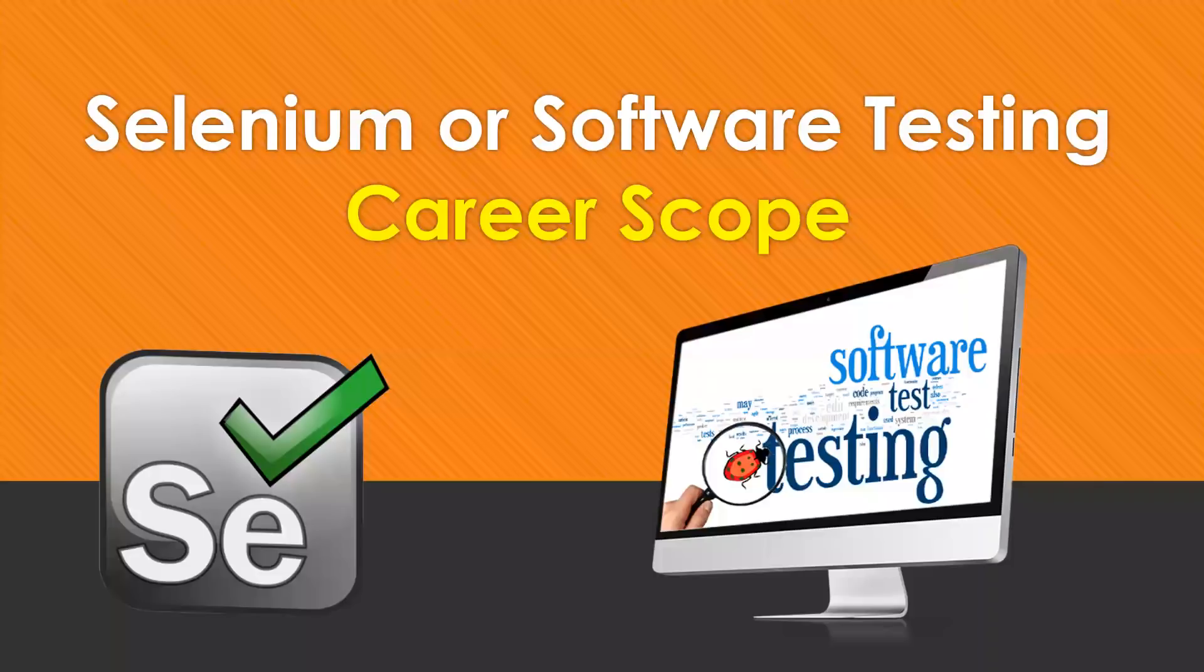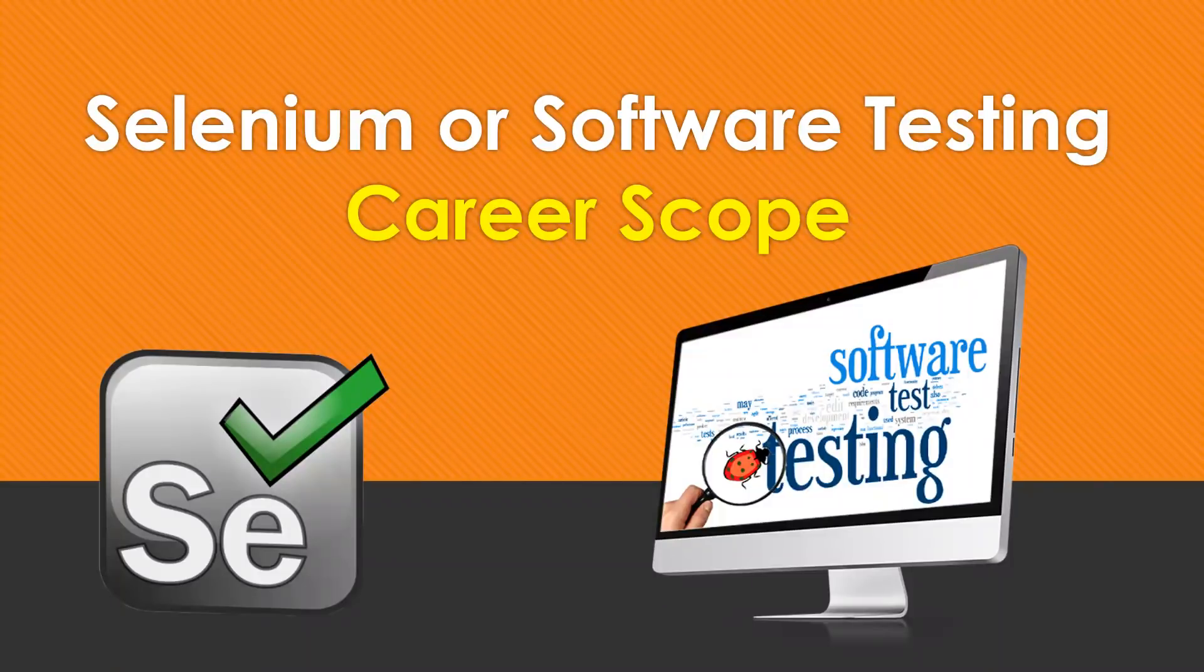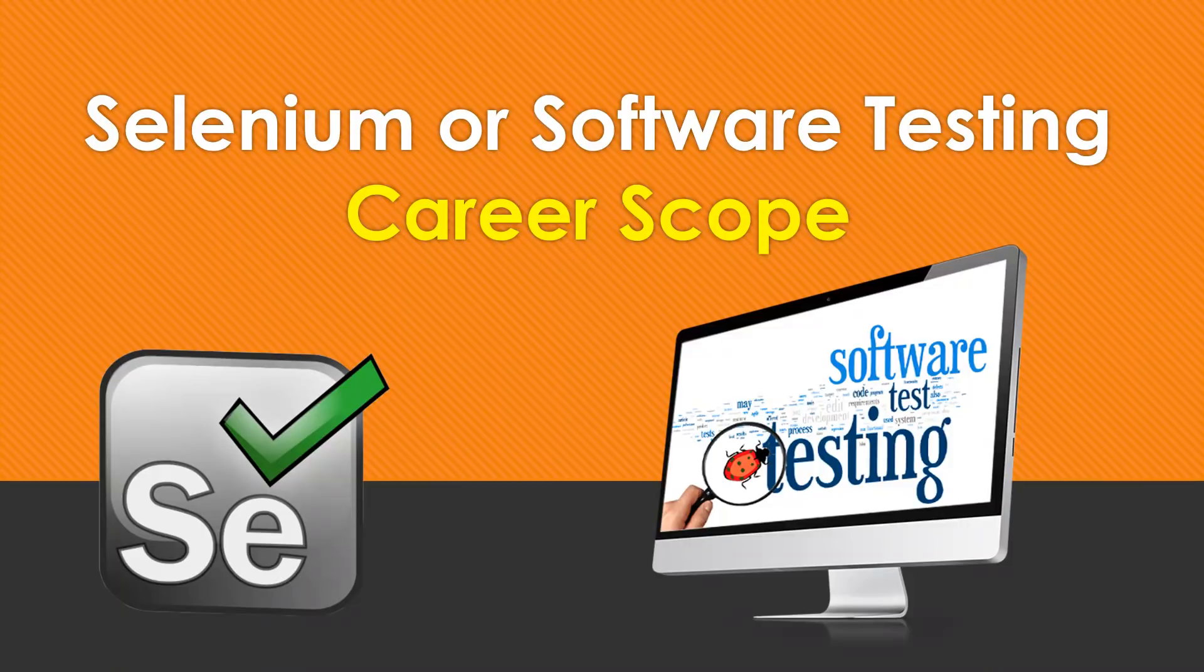Hi everyone, welcome you all. In this video, I'm going to discuss the career scope in Selenium or software testing. Normally, whenever you are planning to move into Selenium or software testing, this question crosses your mind: what is the career scope or prospect of Selenium or software testing? So the one-word answer is yes, it is having a good scope in the IT market.